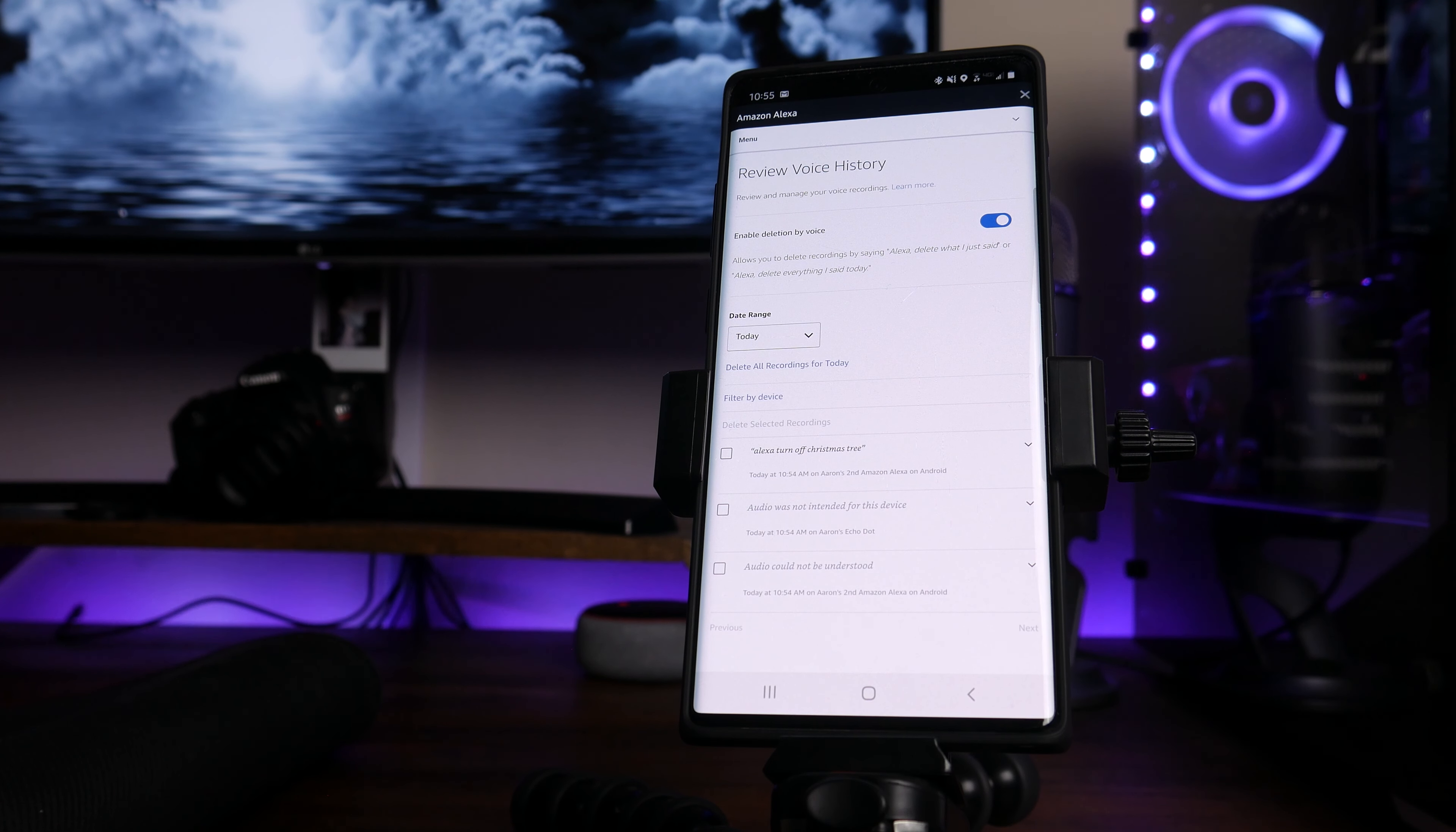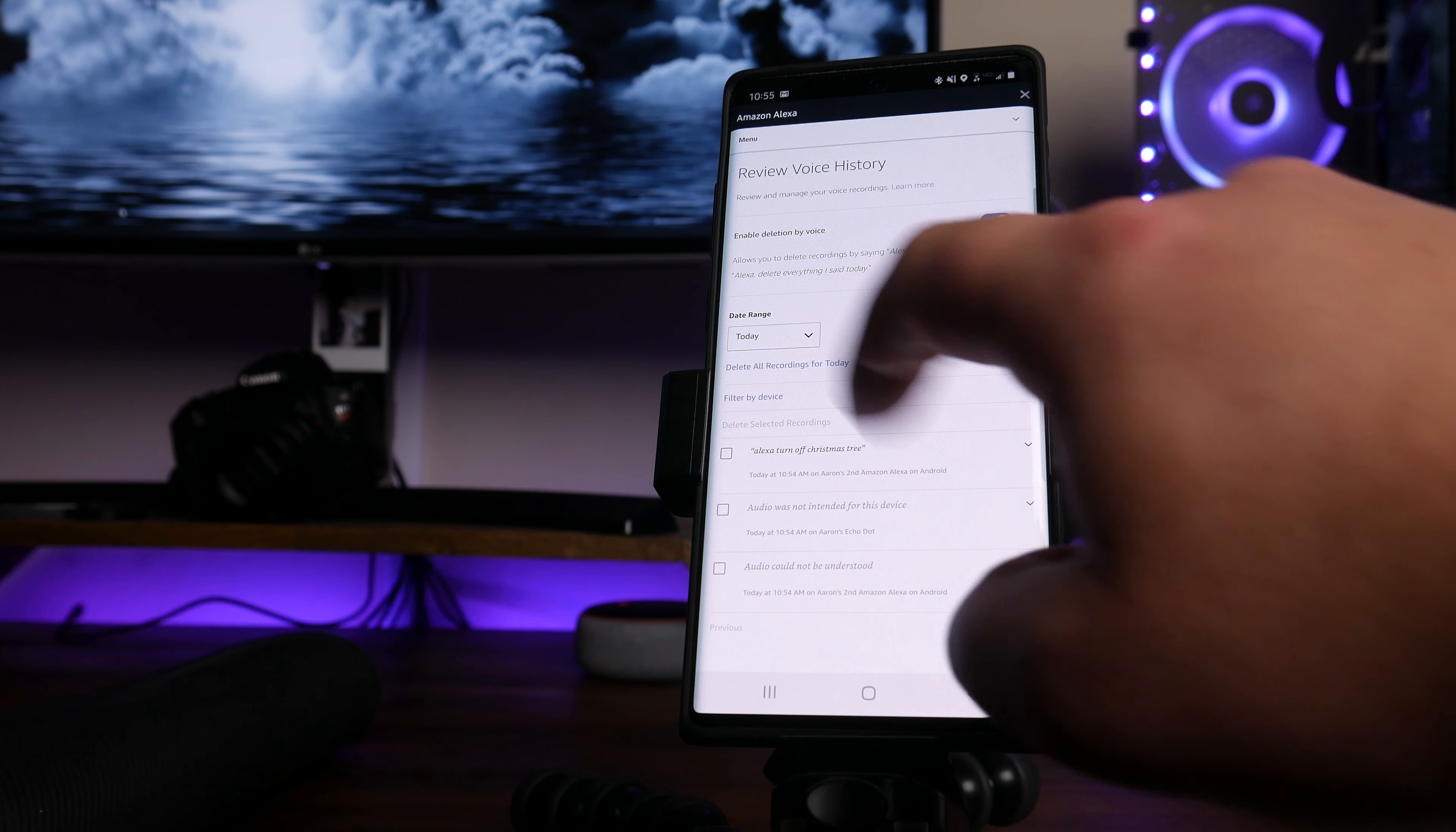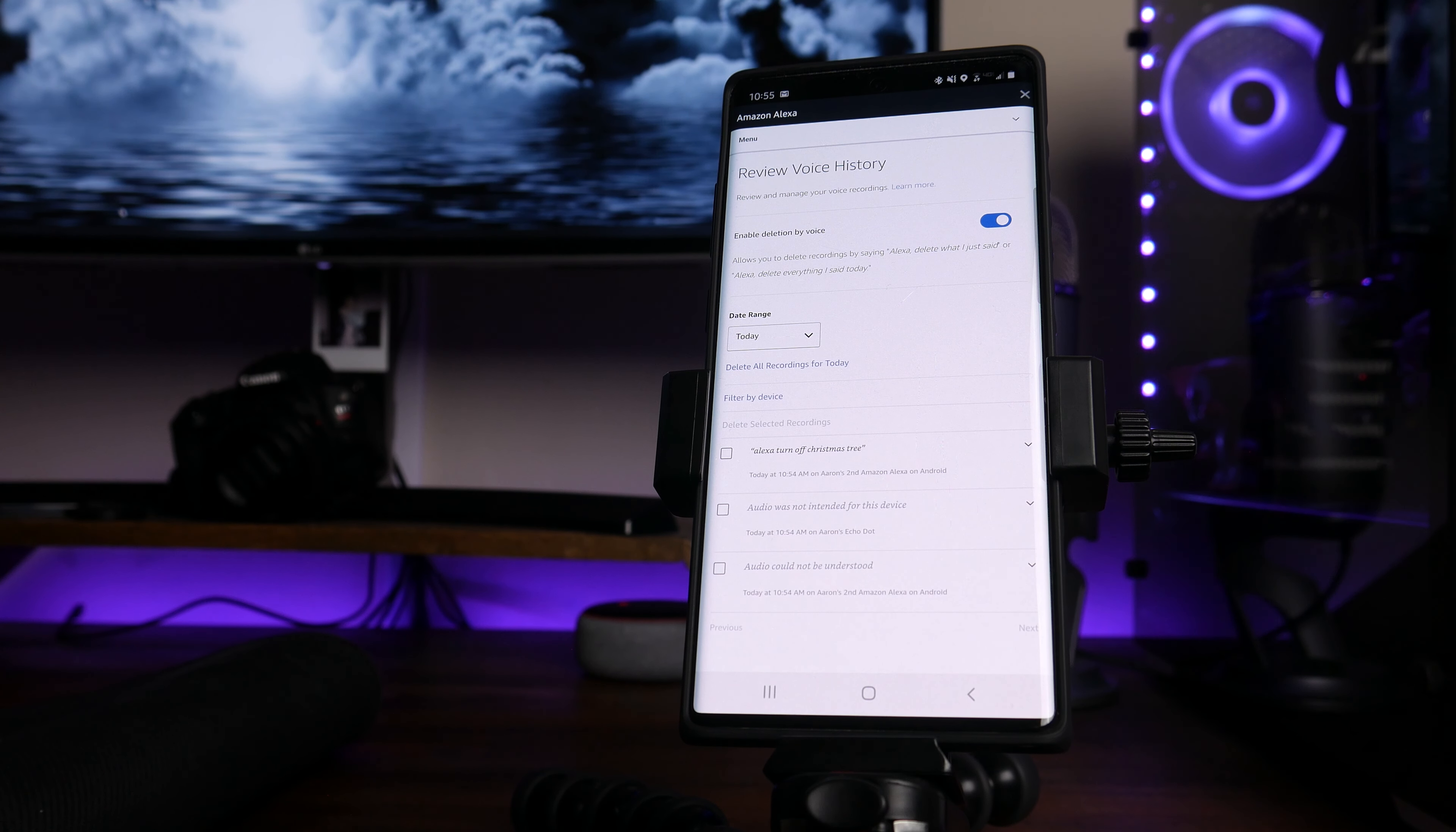From here, you have a bunch of different configurations that you can do while you're in this section. You can review your voice history, of course, review and manage your voice recordings, learn more. You can enable deletion by voice. You can say allows you to delete recordings by saying Alexa, delete what I just said or Alexa, delete everything I said today.